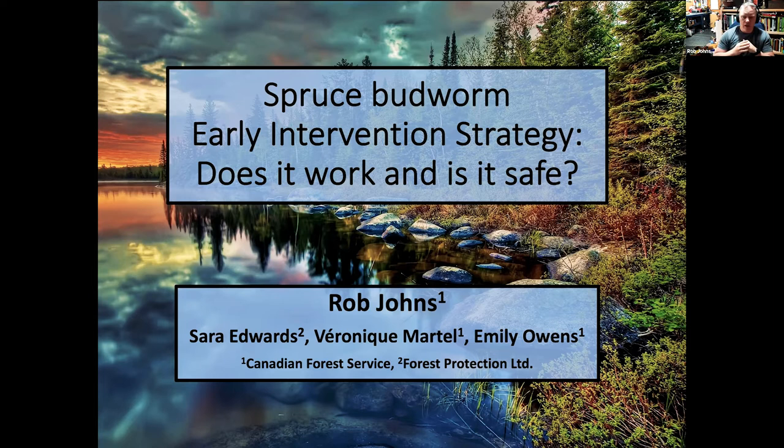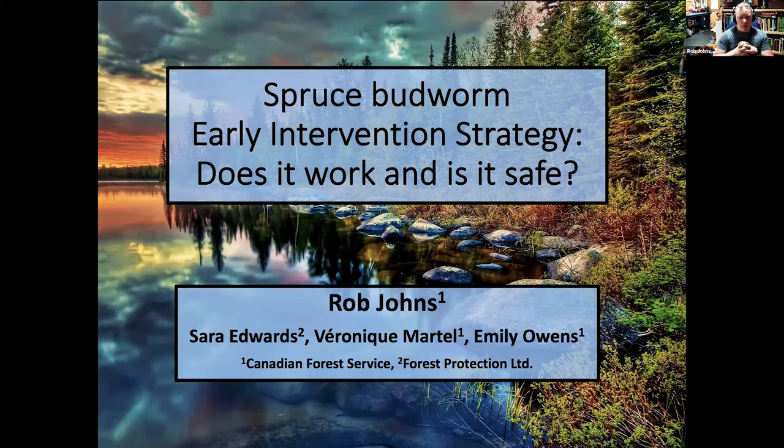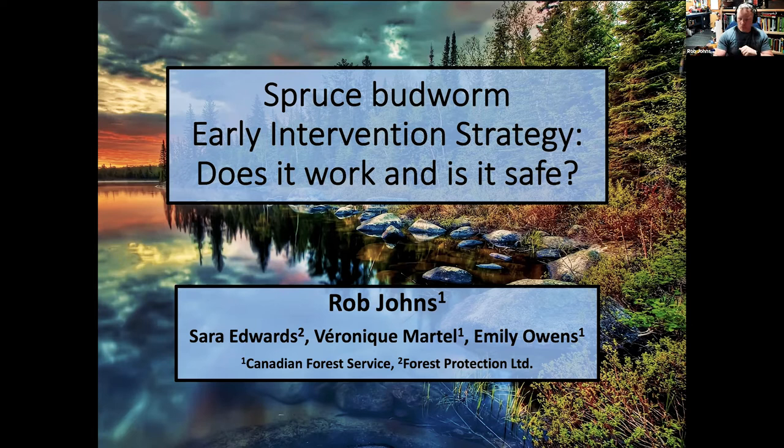All right. Thanks, Chad. So I'm going to be talking a little bit today about some of the spruce budworm research that we've been doing probably over the last eight years or so up in northern New Brunswick. It's covered a lot of New Brunswick, but it's focused a lot of our work in northern New Brunswick, in particular talking about some of the background of spruce budworm and the so-called early intervention strategy.